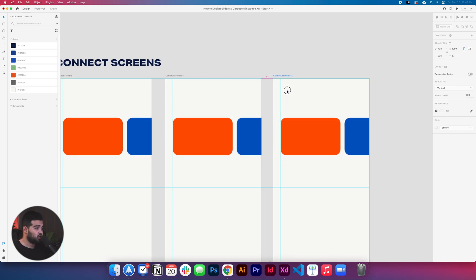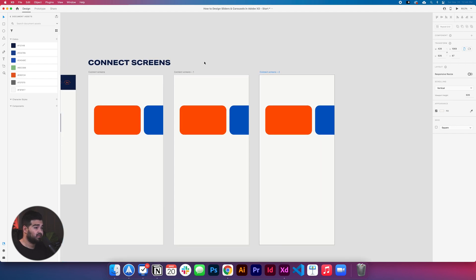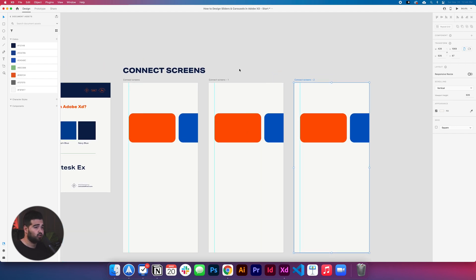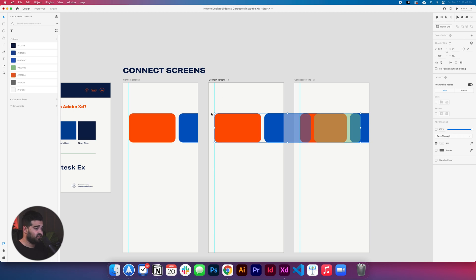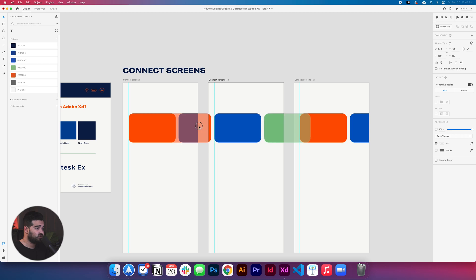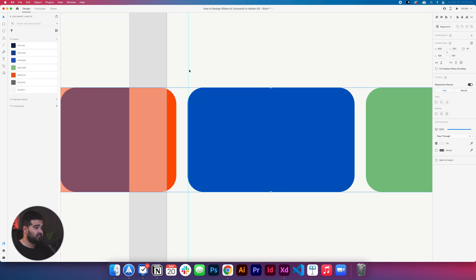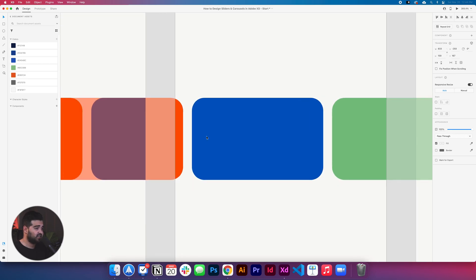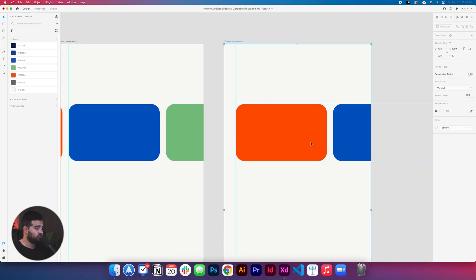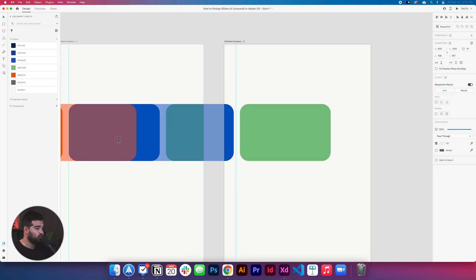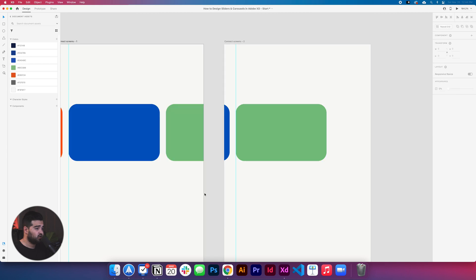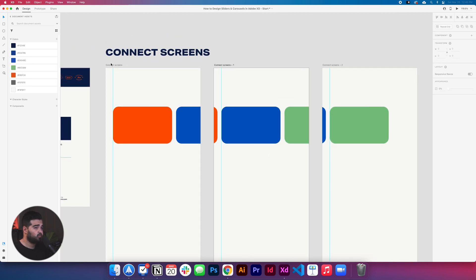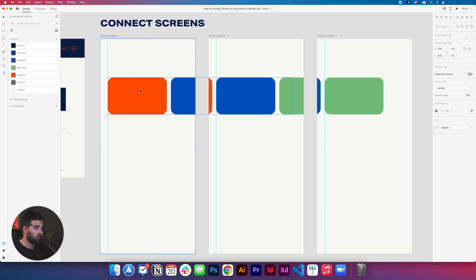We're gonna copy the artboard twice so we have three total. Then I'm gonna select the second artboard, press Shift and drag the blue square until it touches the guide I created. The third artboard does the same thing but with the green square. Everything is perfect now — we're gonna have three artboards: the orange one, then the blue one, then the green one.